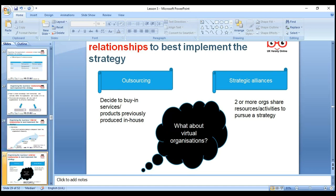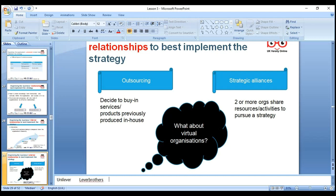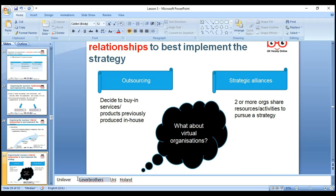Think about Unilever — before it used to be called Lever Brothers. There was a Dutch company called Uni that used to make soaps and chemicals, and the UK company was Lever Brothers which made consumer products. Because their product lines were similar, they merged together to become Unilever — two or more organizations sharing resources and activities to pursue their strategic plan.